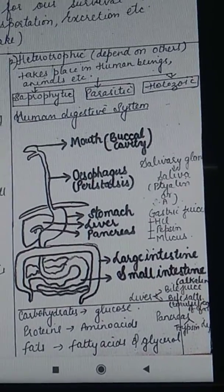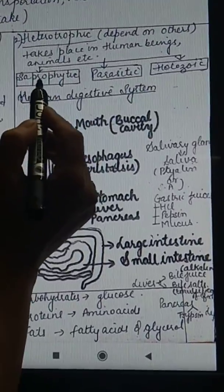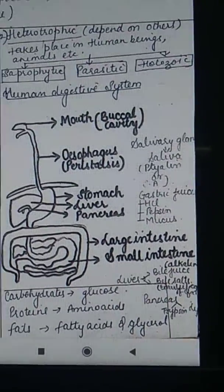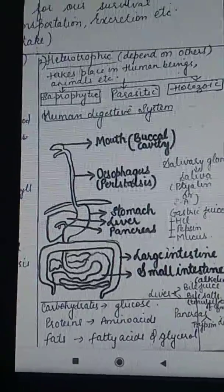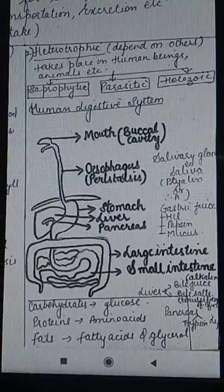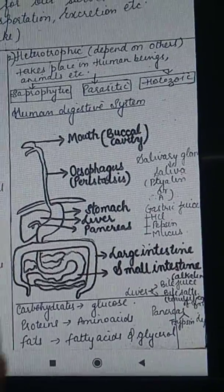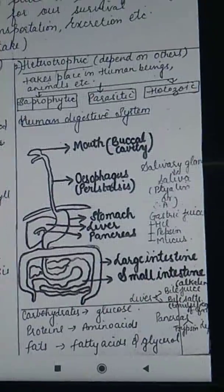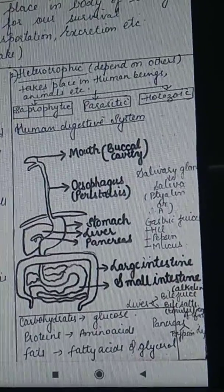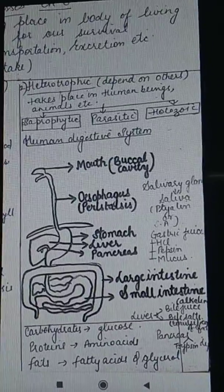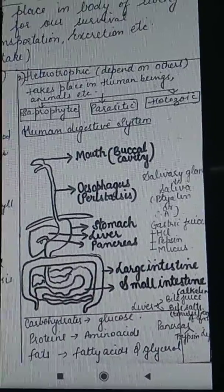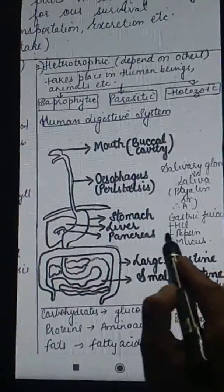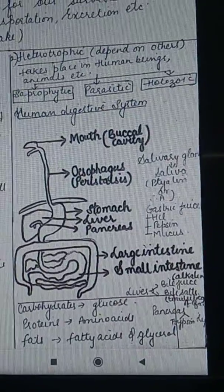We have just completed the three types of heterotrophic mode of nutrition: saprophytic, parasitic, and holozoic. Now we will proceed further and learn about the human digestive system, which covers the topic of digestion in human beings.